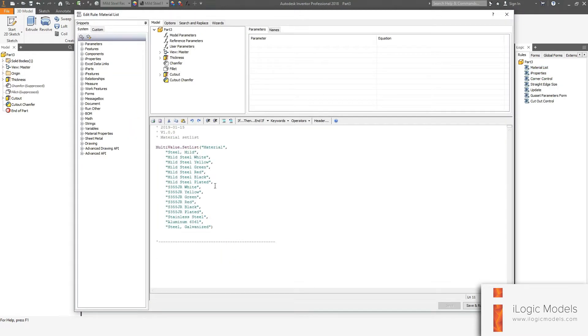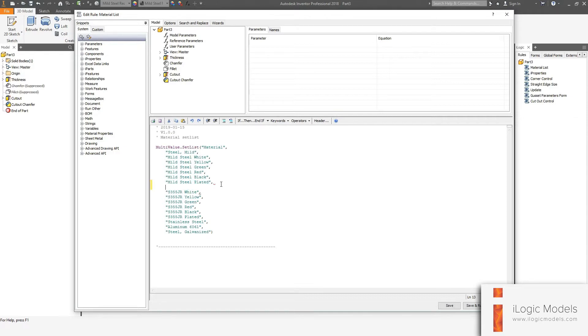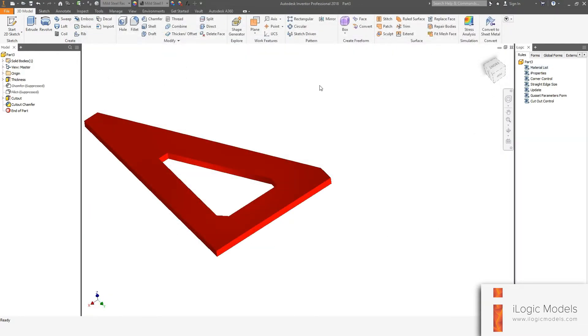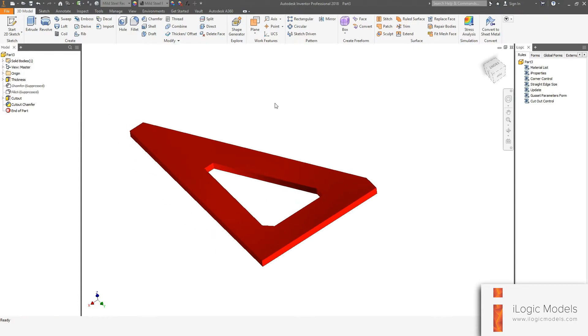And then this is your material list, so you can just copy one of them and then paste it and then just rename it how you see fit. And then you just go save and run. In my case, I'm just going to go cancel, but then you have to load that material on your material library as well.